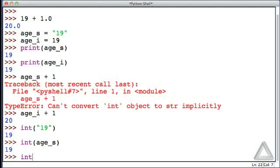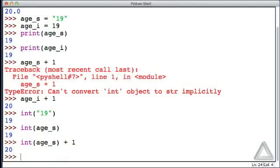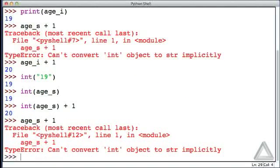To show that this is actually working, let's take int(age_s) and add one to that. Now that works. Recall that if we just try to directly add one to that variable, it doesn't work because that variable is a string.